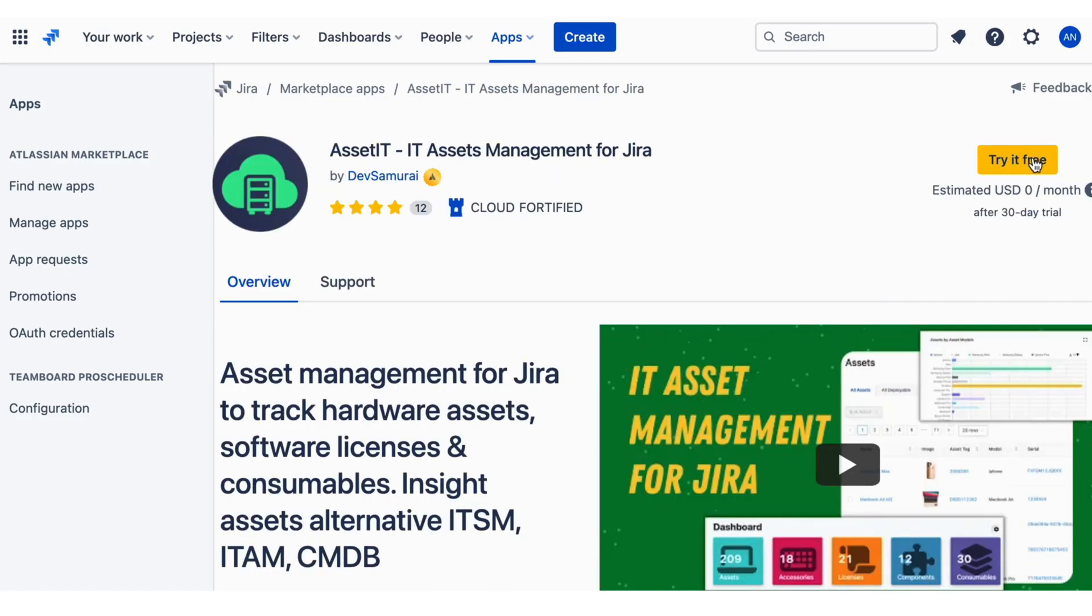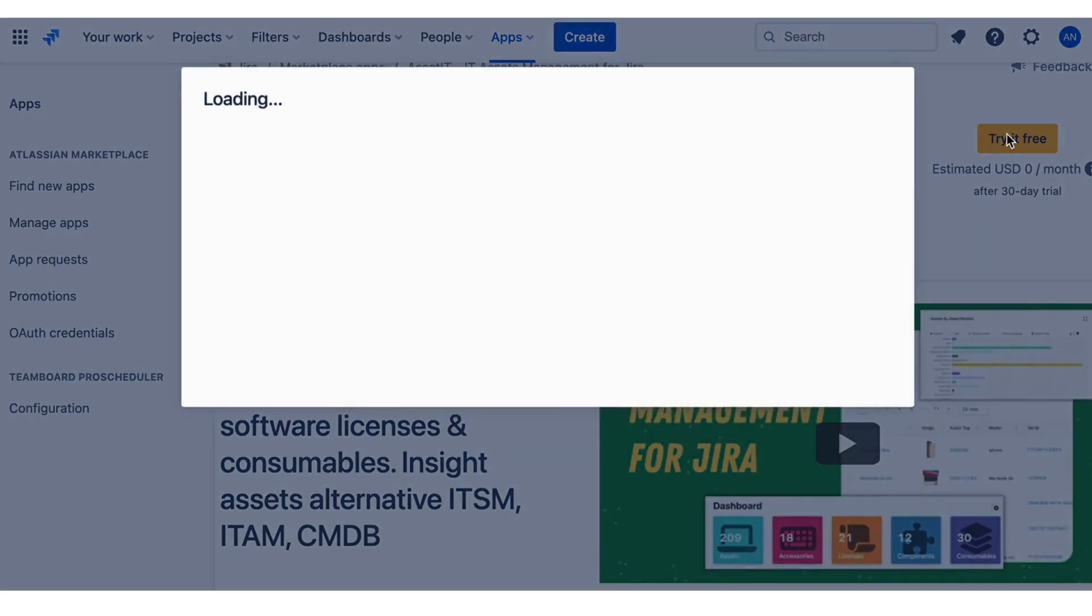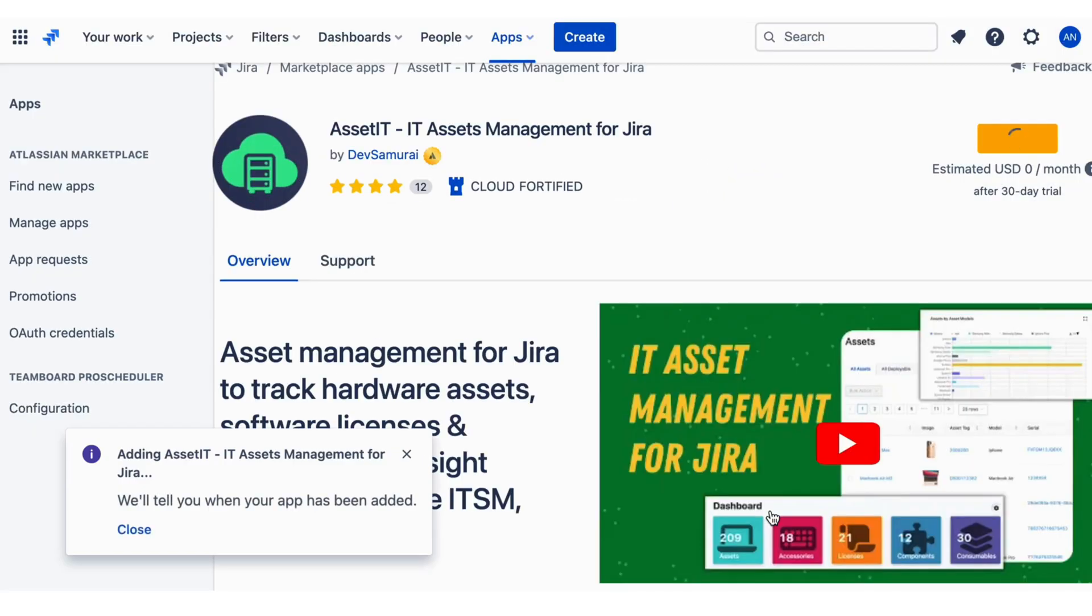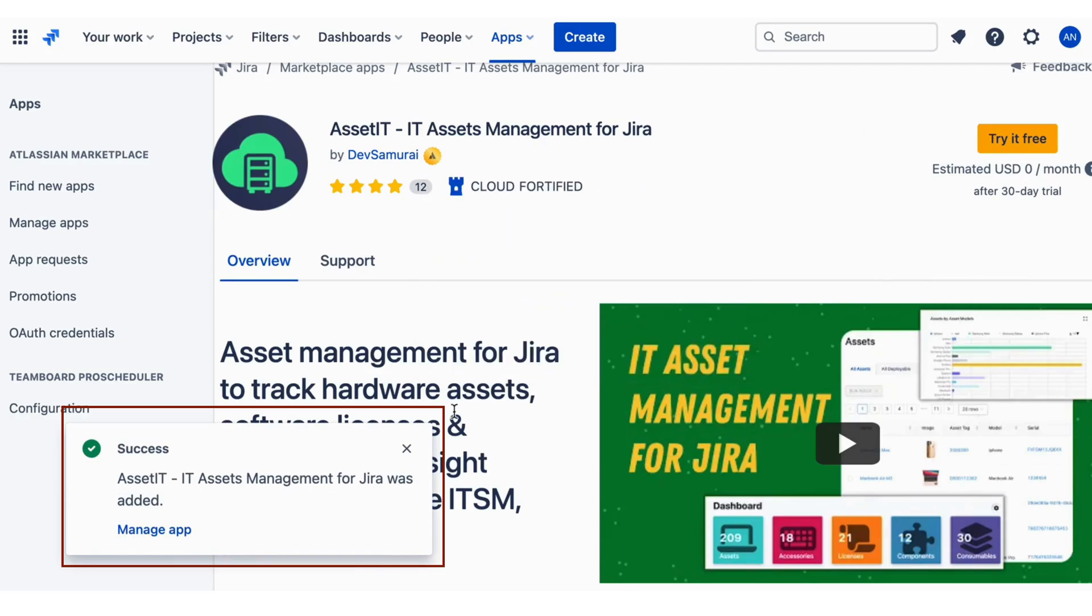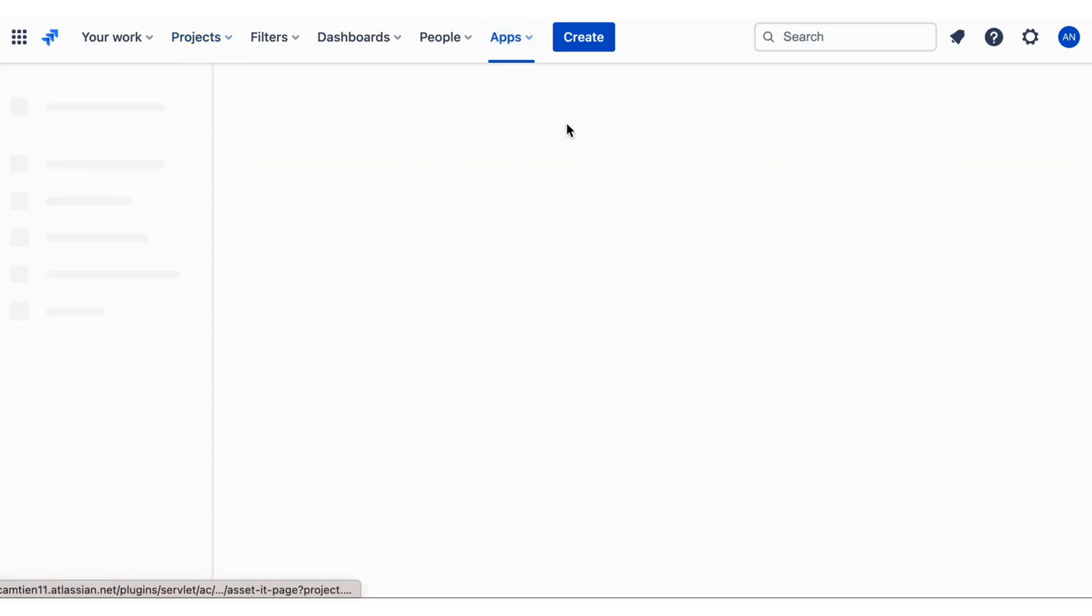Upon doing so, the App Details screen will load, and you can click on Try It Free to begin installing the app. Once the installation is complete, you will see the Installed and Ready to Go dialog, where you can click Close. Congratulations, you're all set.